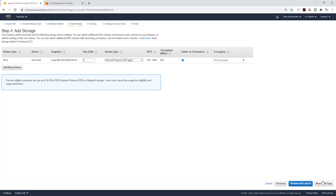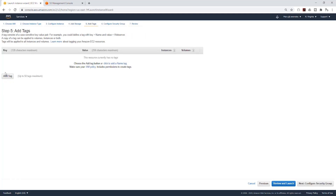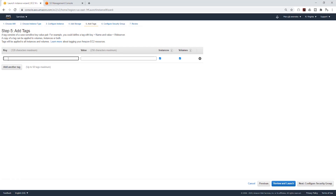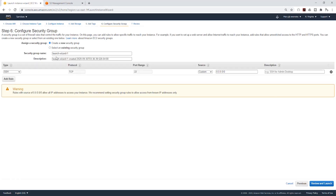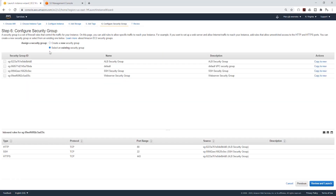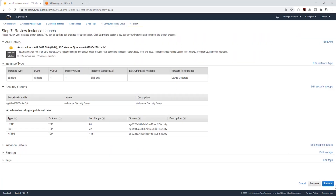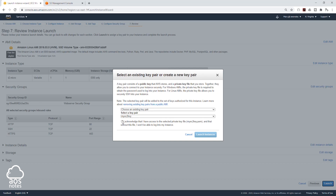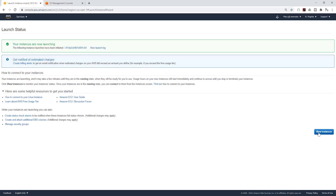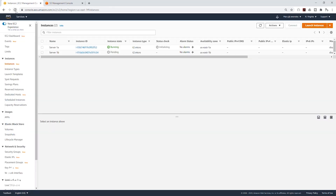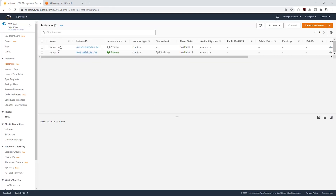Click next to add storage, click next to add tags. I'm going to add a tag, give it a name, and call it Server 1B. I'll click next for security group, select the existing security group, and select the web server security group. Click next to review and launch, and launch your EC2 instance. Select the key pair we created, acknowledge, and launch instance. View instances. While that instance is running, we can go and launch our application load balancer.